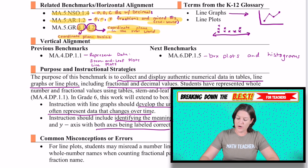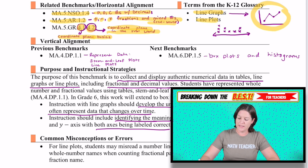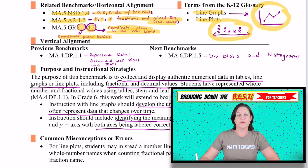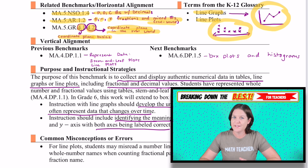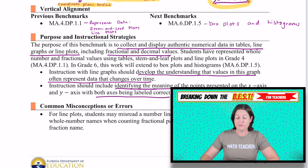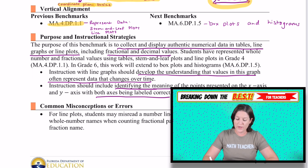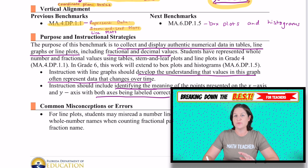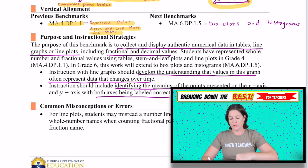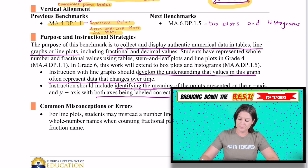Some vocabulary words you need to know are line graphs, which we will explore — they look kind of like this — and line plots, which you should be familiar with. Where are students coming from in fourth grade? We have 4.DP.1.1, which is representing data with stem and leaf plots, but there is vertical alignment to line plots there. Then in sixth grade, students will move on to box plots and histograms.